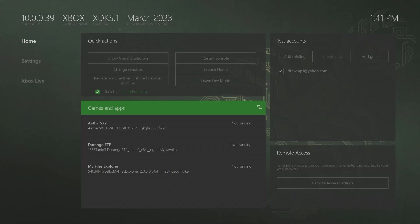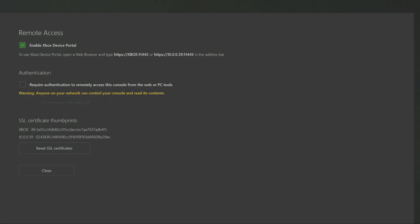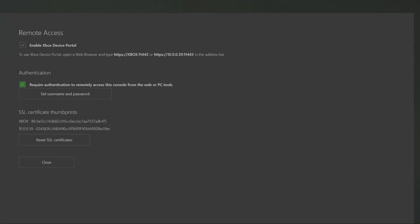First thing we're going to do is at the bottom right where it says remote access, click on the remote access settings. Make sure the Enable Xbox Device Portal is checked. At the bottom where it says authentication, you can click on this and set up a username and password so that when you go to the Xbox portal, if anybody by any chance has your information they would be allowed to drag things onto your Xbox as well.